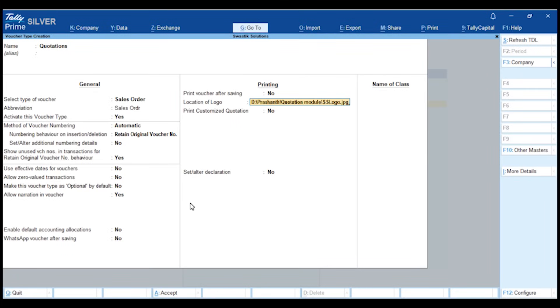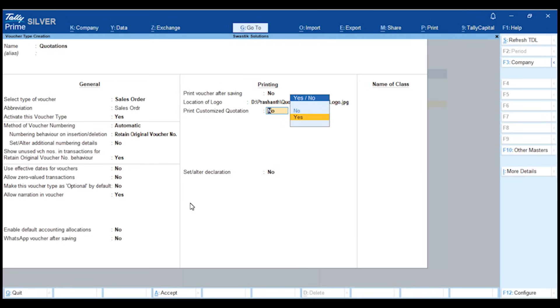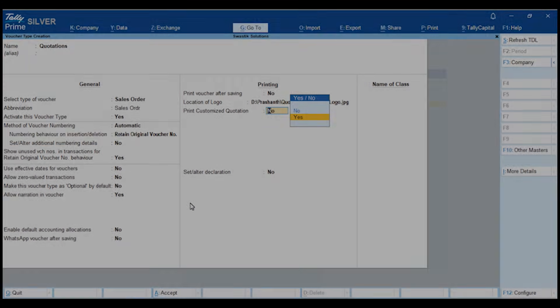After that, set Print Customized Quotation to Yes and save the configuration. We've created a quotation design customized to our preferences. If you choose to implement this module, we'll personalize the layout as per your branding needs.